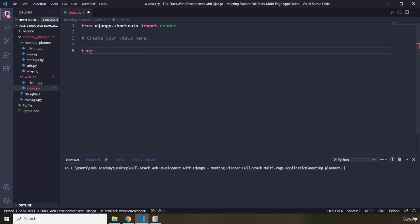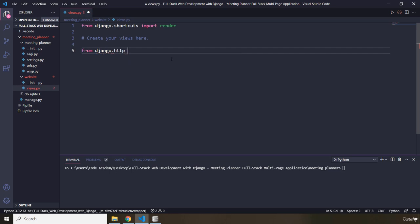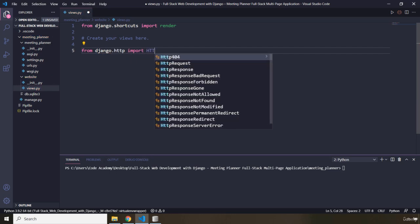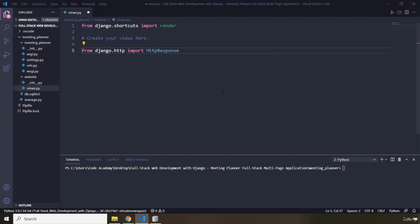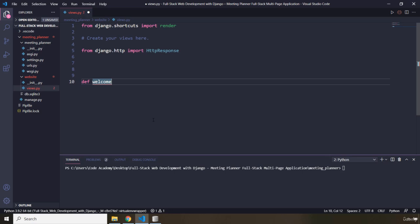First off, what I'm going to do is say from django.http I'm going to import HttpResponse. After that I'm going to create a welcome view function. I'm going to define a function called welcome. As opposed to Flask view functions which had decorators, these Django functions are not going to have decorators, but they are still called view functions. I'm going to pass request as a parameter. The purpose of this view function is to handle HTTP requests.